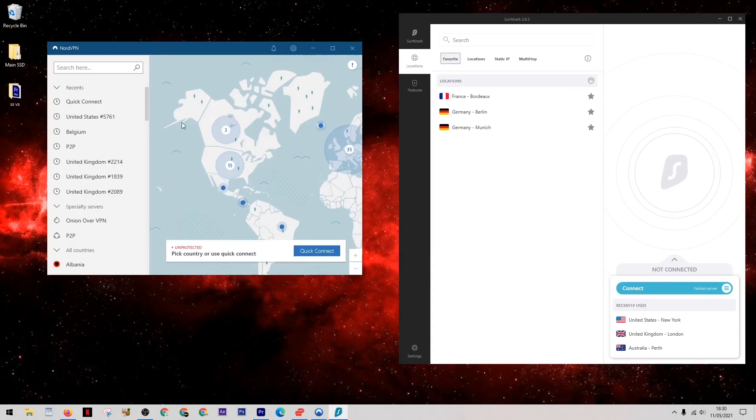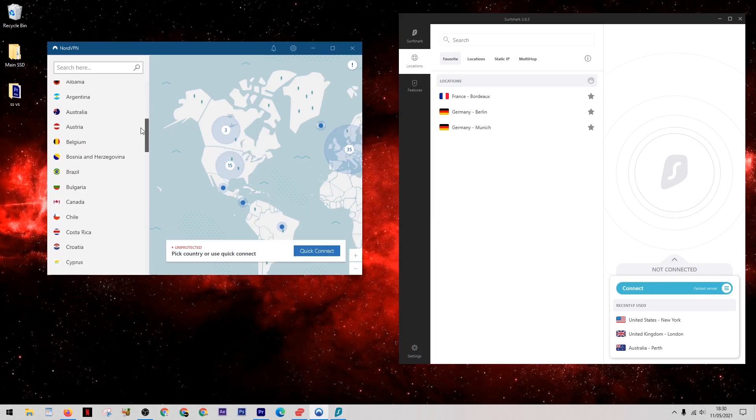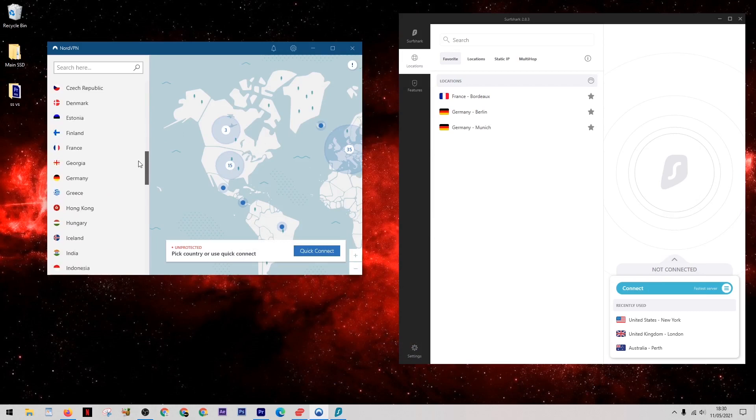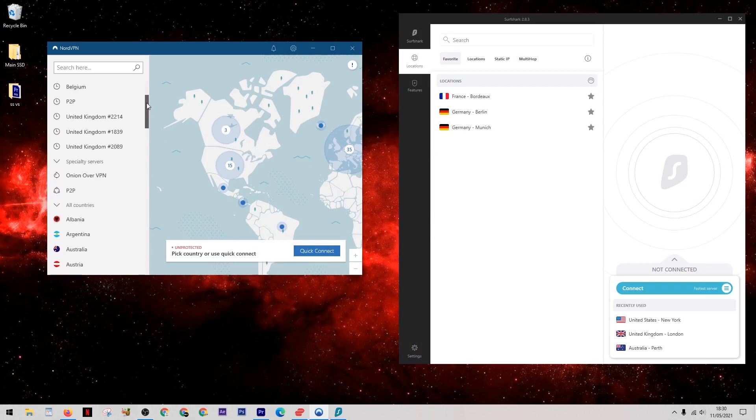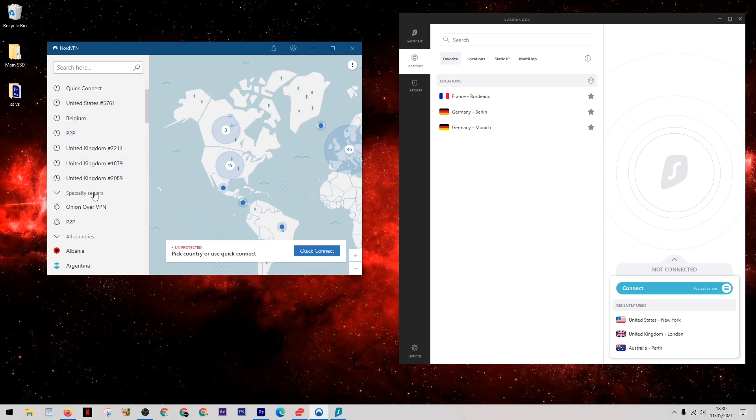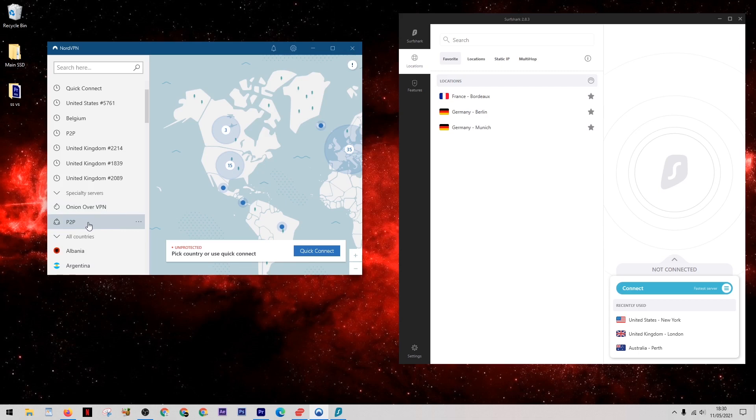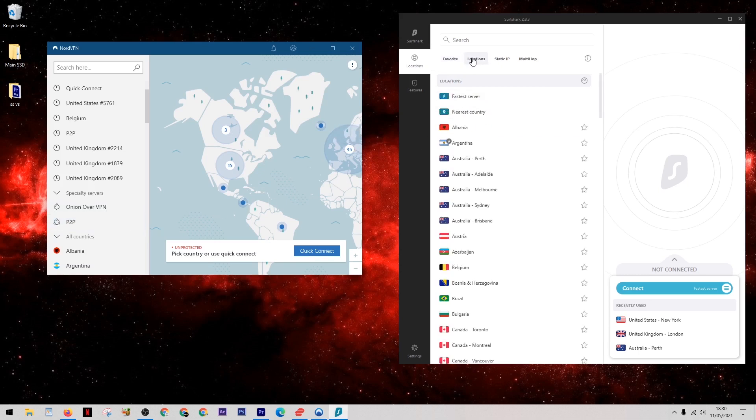In terms of general layout and usability, these VPNs are actually quite similar. With Nord here on the left, we have the list of servers, but then we also have these specialty server options. Onion over VPN makes use of the highly encrypted Onion network, so if you want to ensure your data is fully encrypted at all times, that you can't be traced, and that nobody can attack your personal data, this can be worth using. Below this they also have a P2P server, which can be used for any peer-to-peer activity including torrenting.